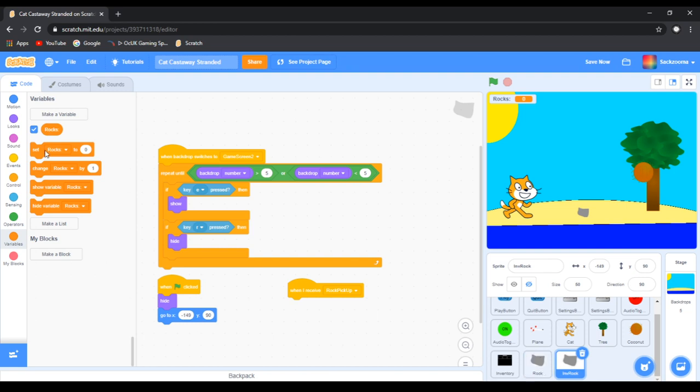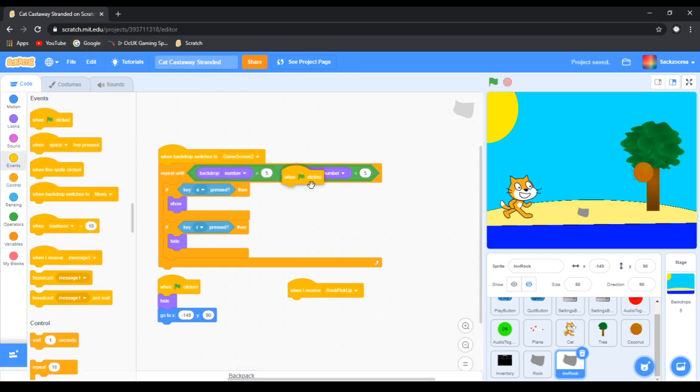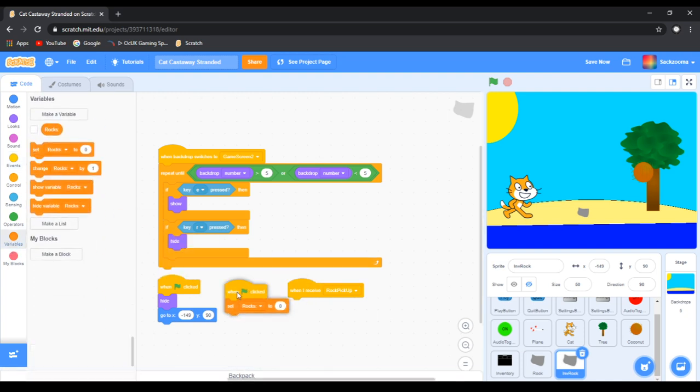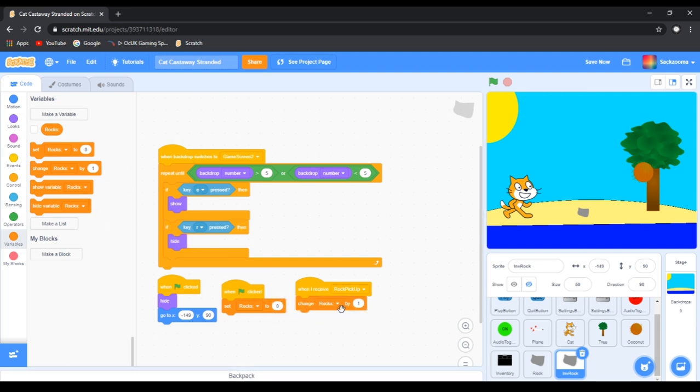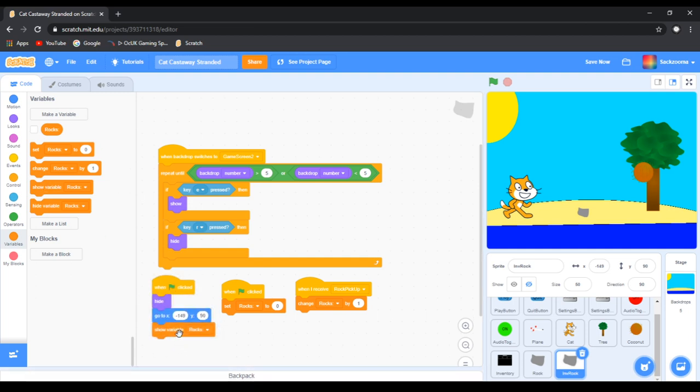Now we want to make it so the Rocks variable is set to whatever it is. So let's do a green flag clicked, go back to variables. Set, and then we want to grab the set Rocks to 0. And when I receive Rock Pickup, change Rock by 1. And then we also want a show variable Rocks.